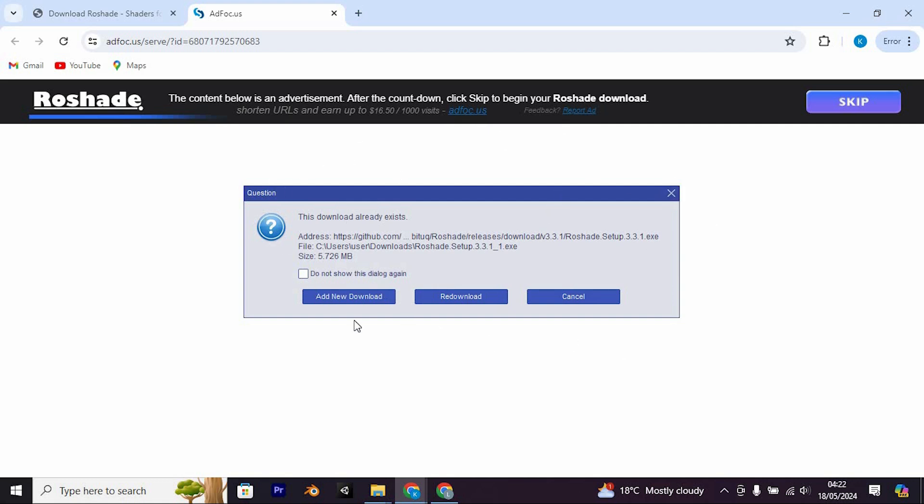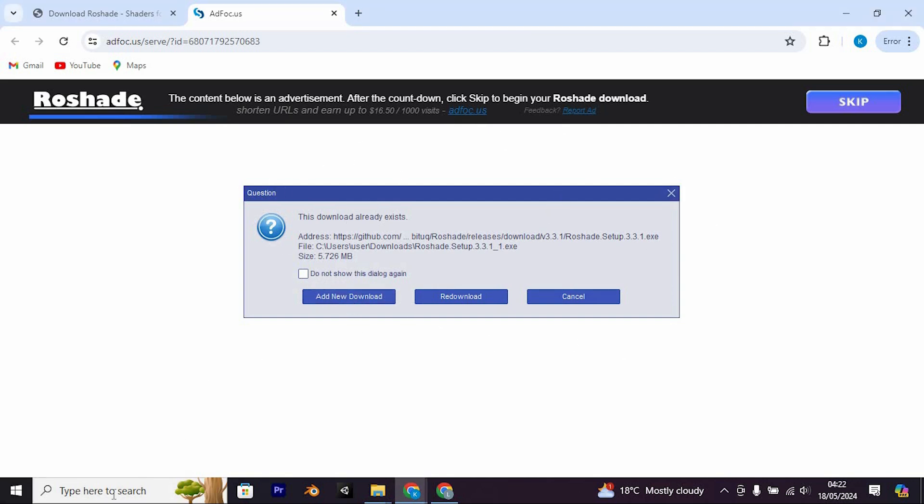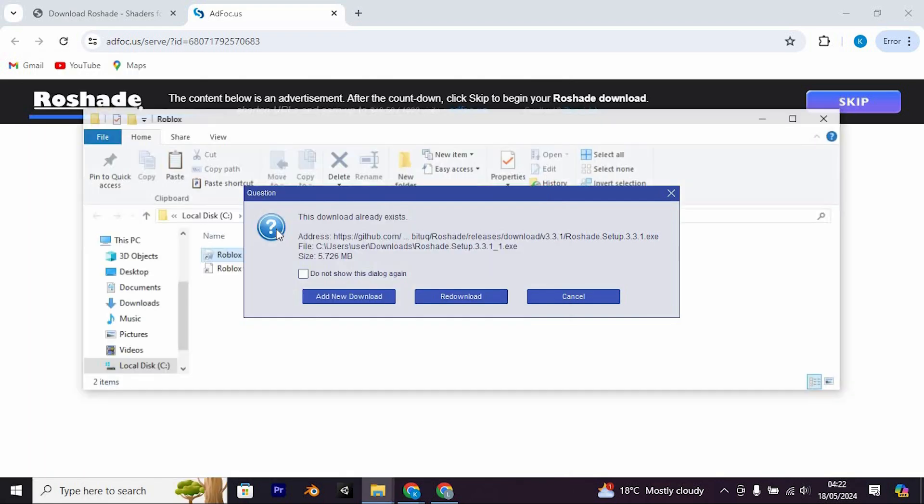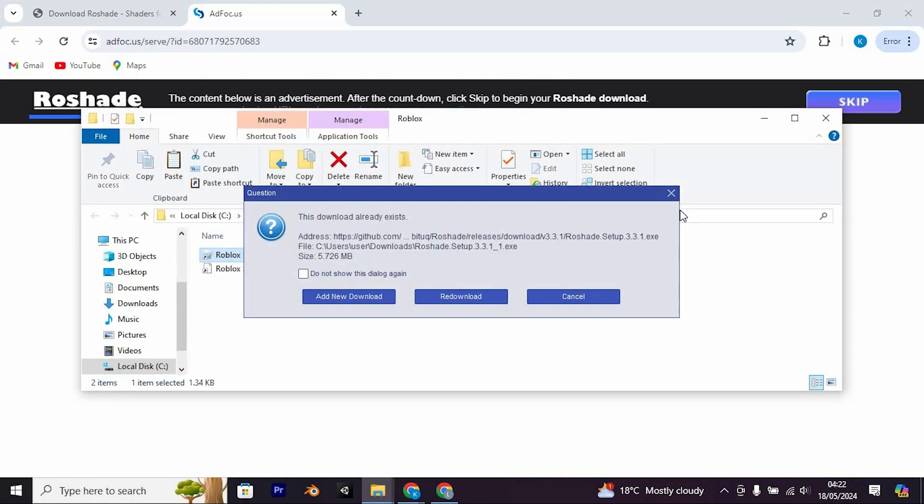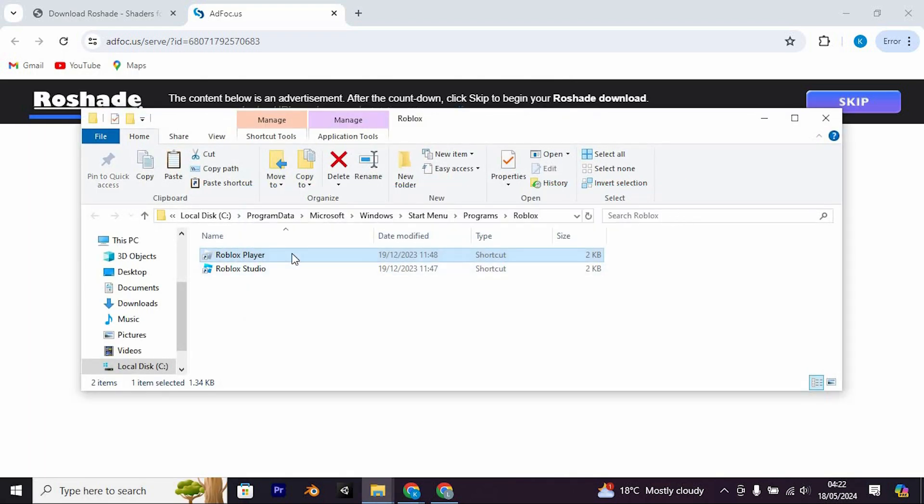Open Roblox through the Rowshade launcher. If the issue persists, right-click on the Roblox player and select Open File Location. Then repeat this process for the Roblox player launcher.